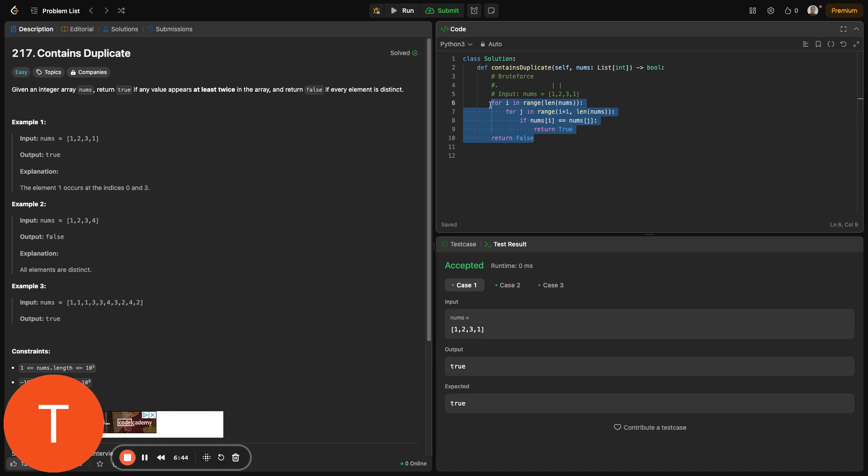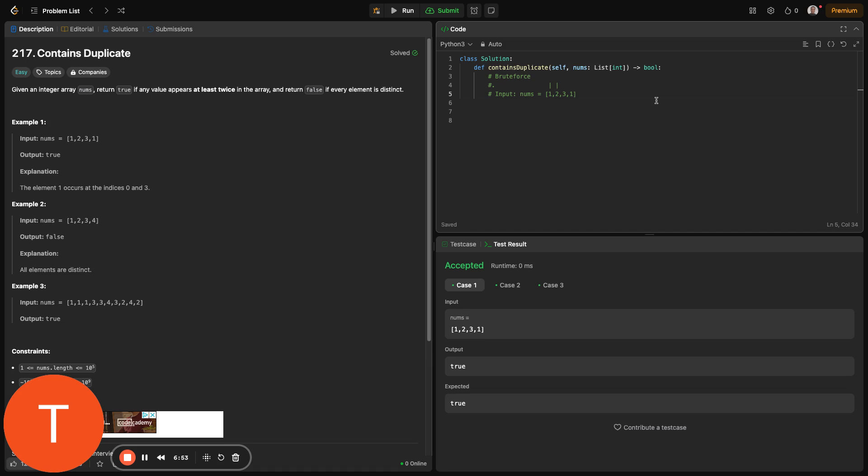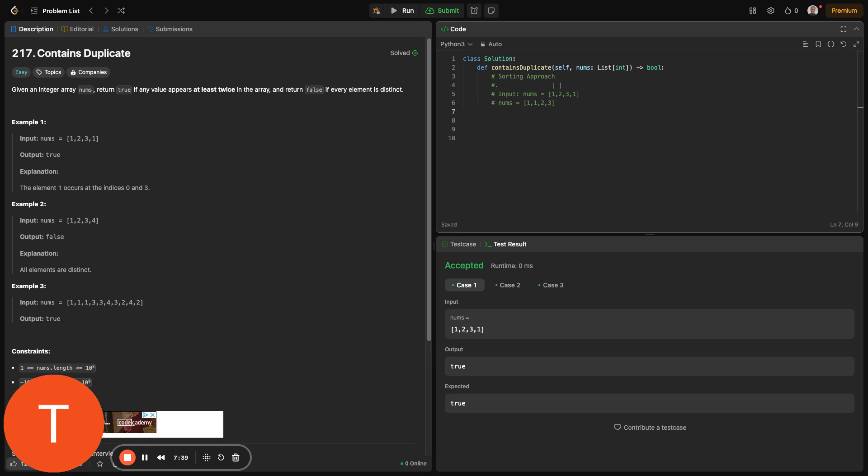The next one is the sorting approach. What we want to do there is just sort this array in O of n log n. And once it's sorted, then we compare adjacent pairs. If you do this, this array, once it's sorted, becomes one, one, two, three. So once that's sorted, the next thing to do would be go over the array and compare adjacent elements and see if they're equal.